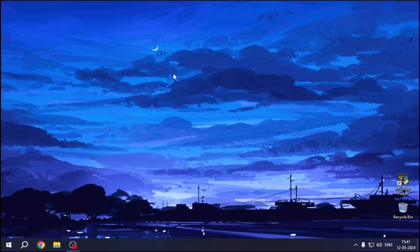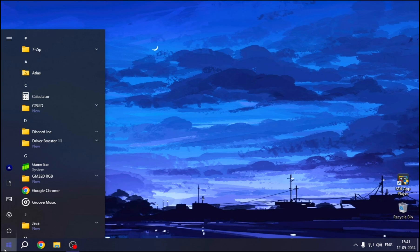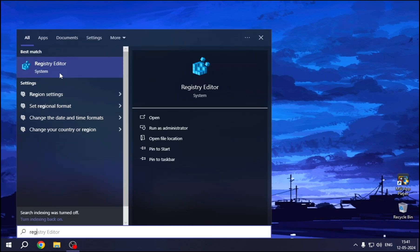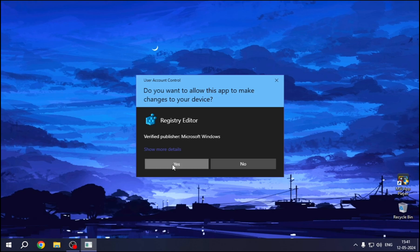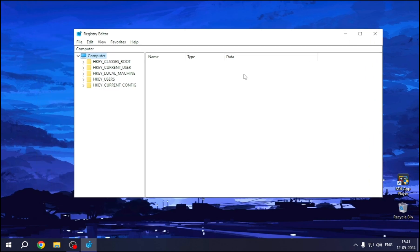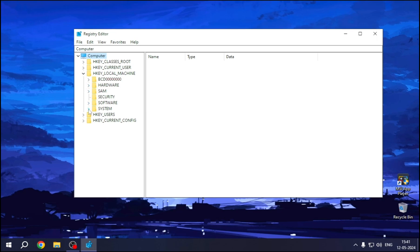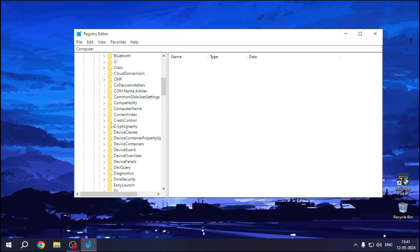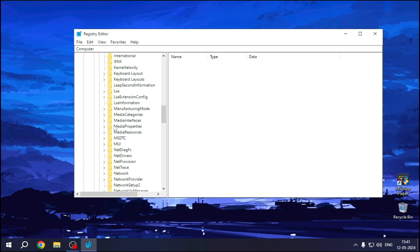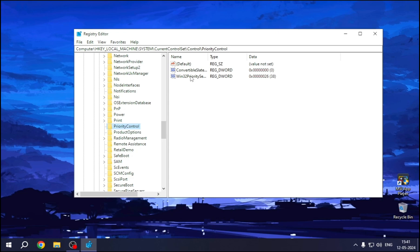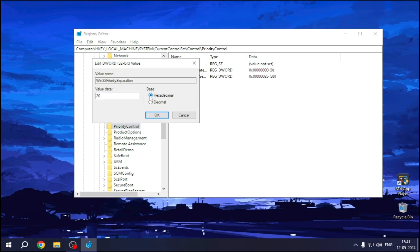Now we'll do some registry tweaks, so open up your registry editor. HKEY_LOCAL_MACHINE, System, CurrentControlSet, Control, PriorityControl. Right, click on it. Modify, select hexadecimal, and put the value 26.